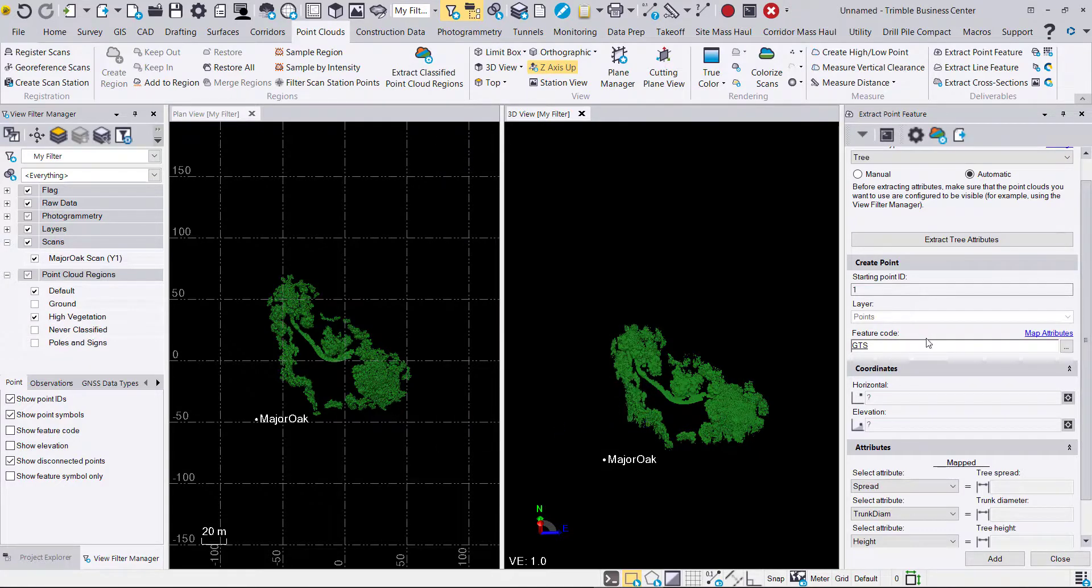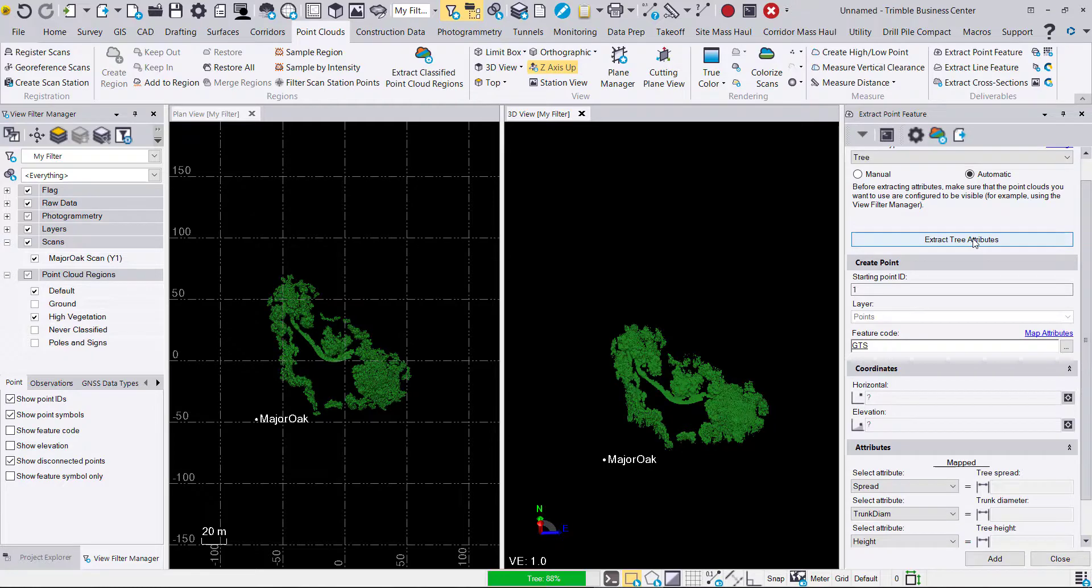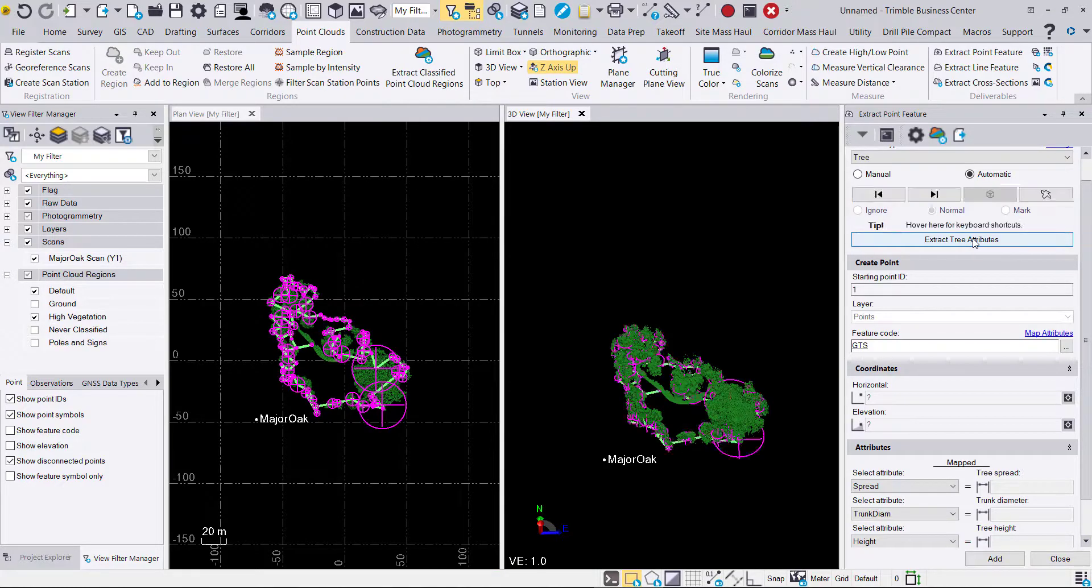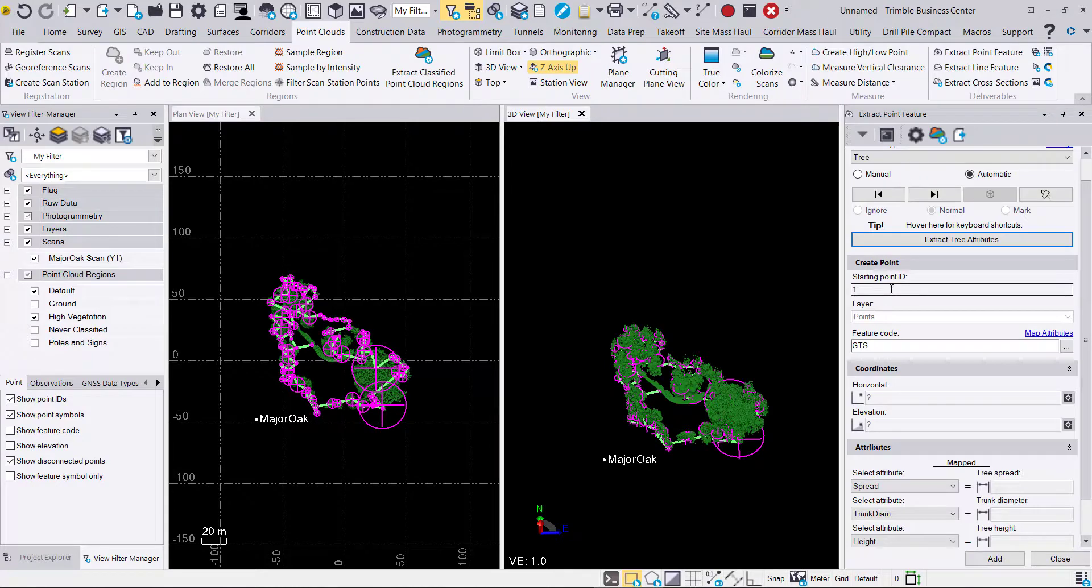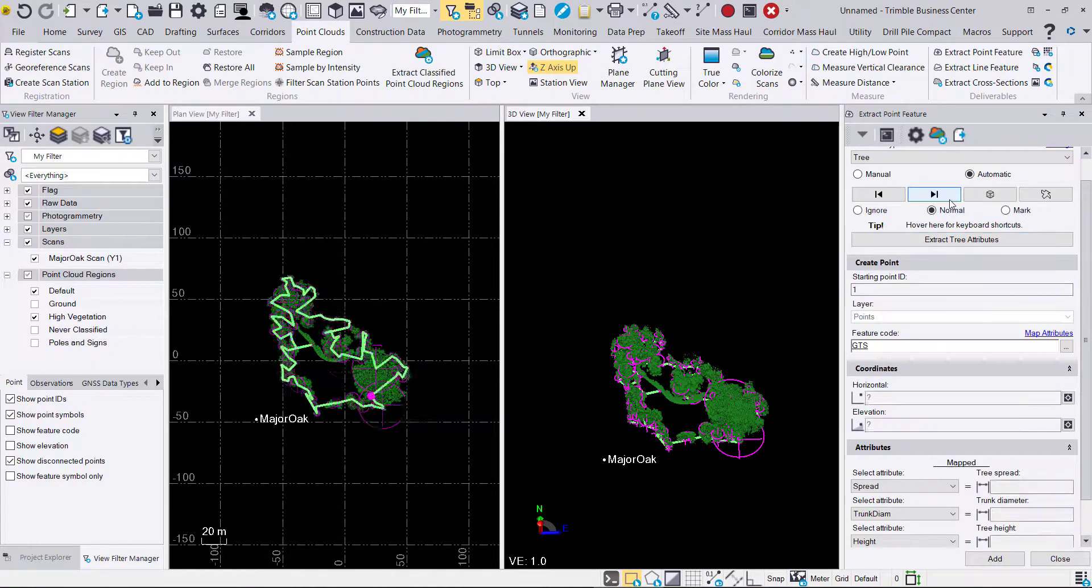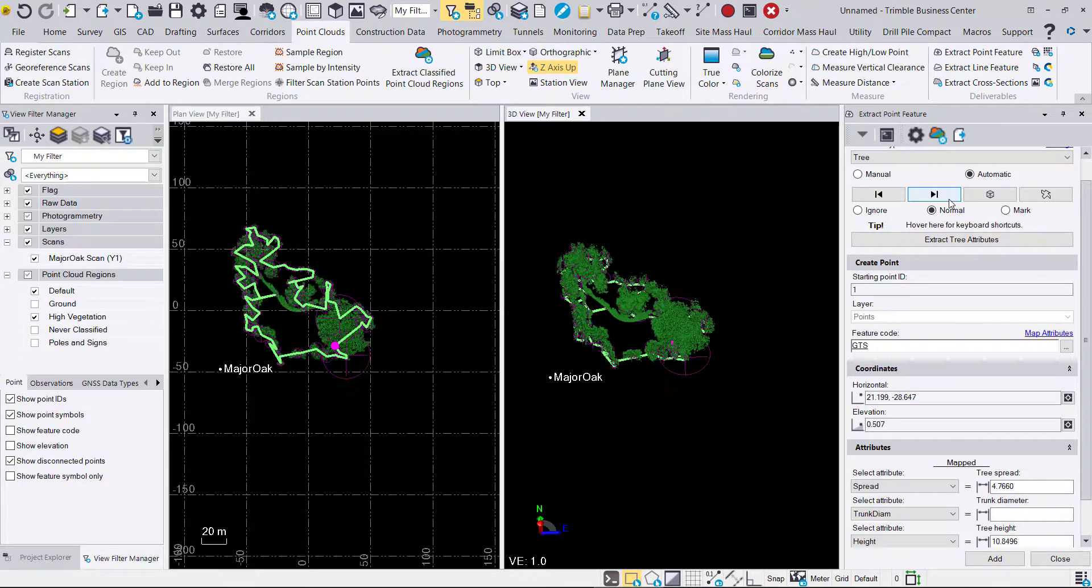Now you can see after we've clicked extract tree attributes that we can see a series of trees connected with that green line, trees represented by their diameter in pink. We can step through them one by one, and we can also review the tree spread, trunk diameter, and height.